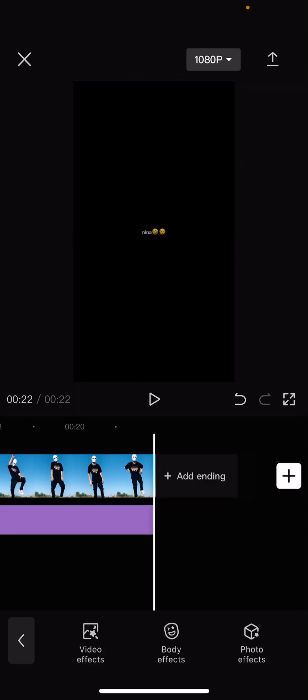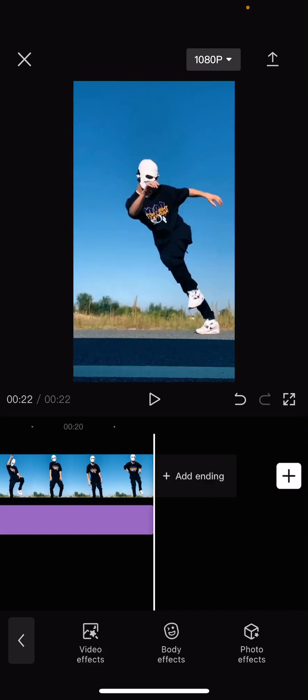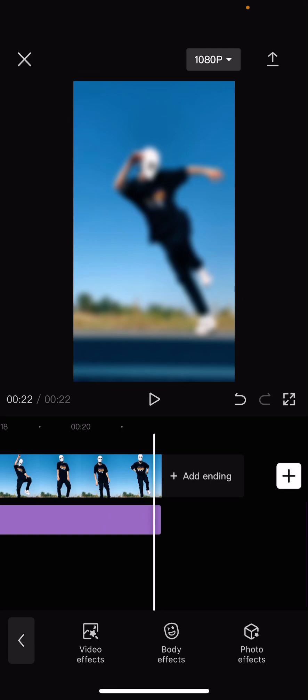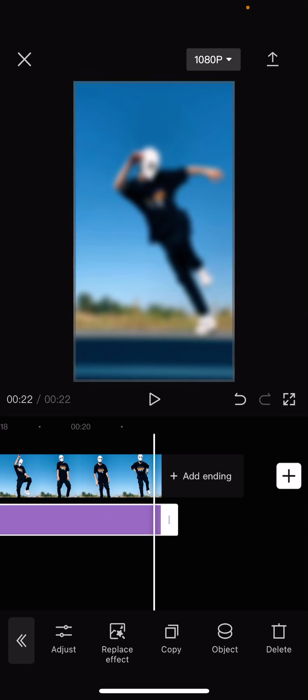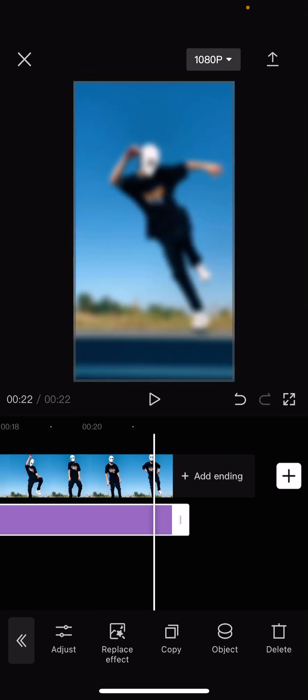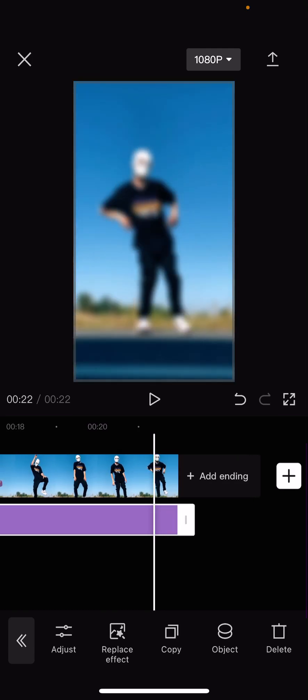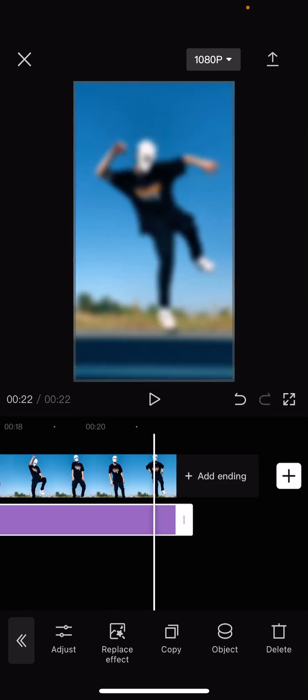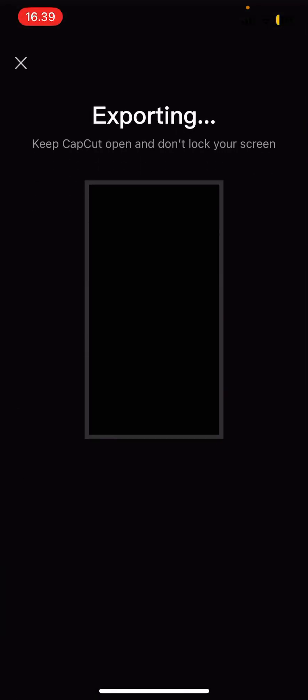Once you're done with that, you're going to export it. Yes, you do have to export it.